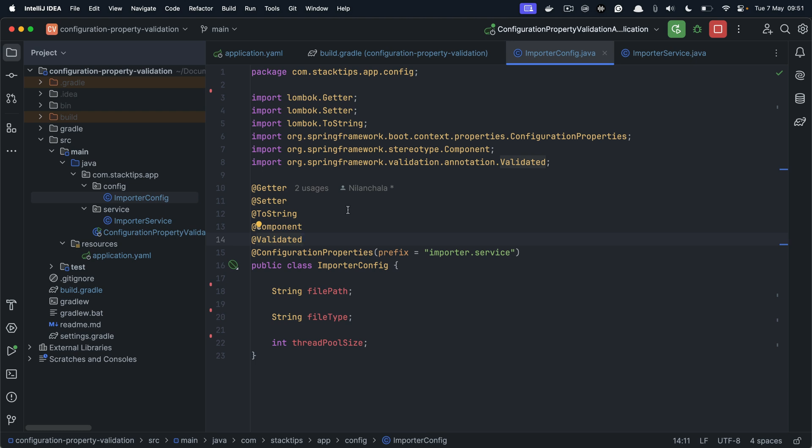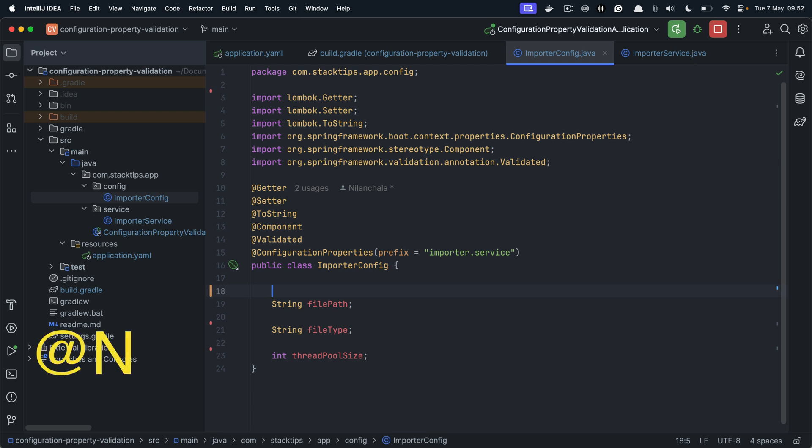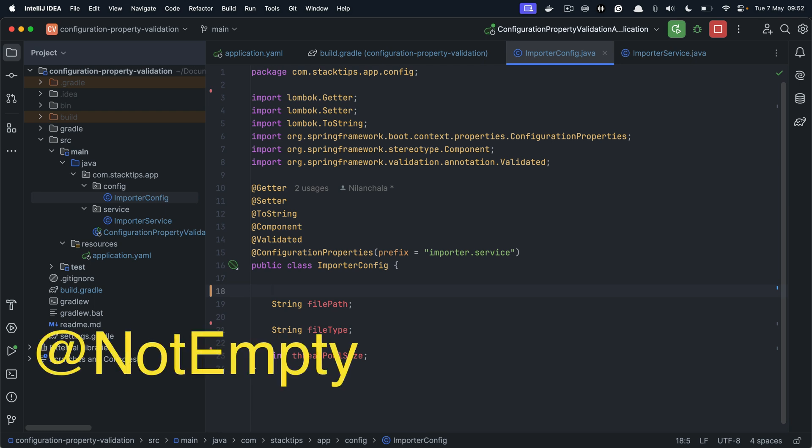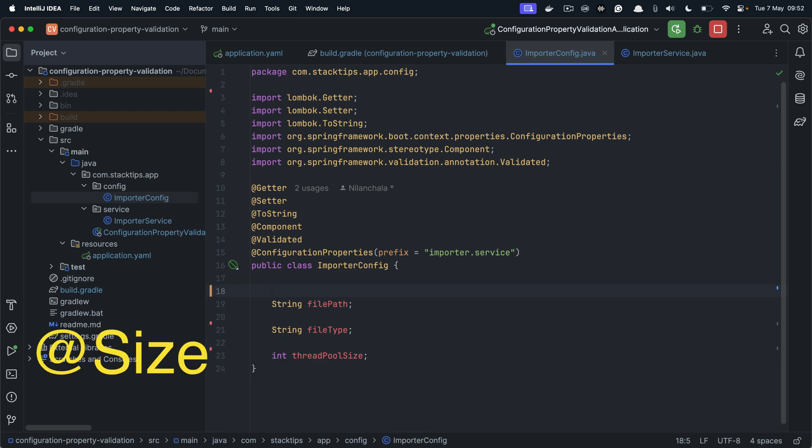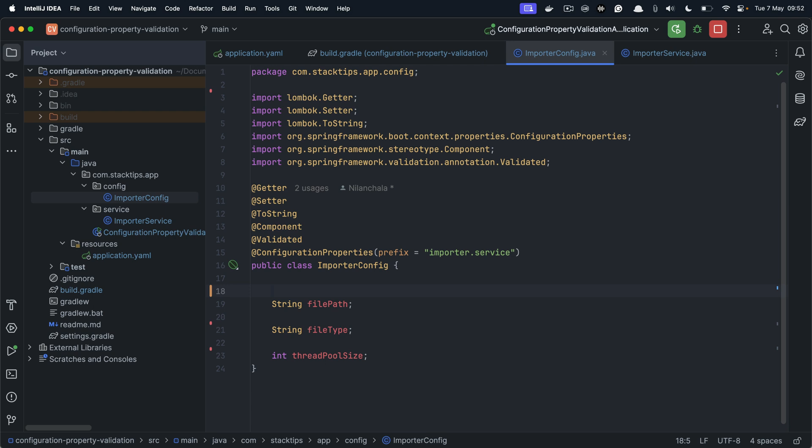So let's add some validations. In JSR 380, we have many different types of validation provided out of the box. Things like you can use @NotNull, @NotEmpty, @Size, email validation, or we can also use regular expressions to validate certain criteria.